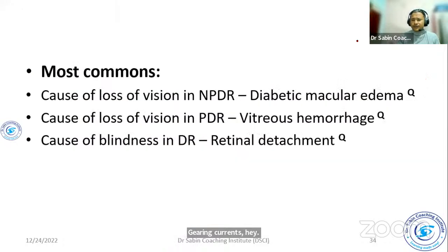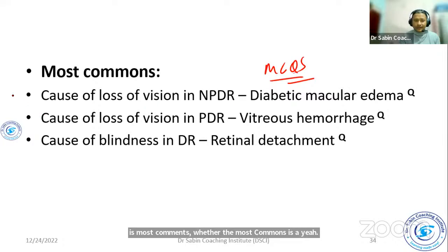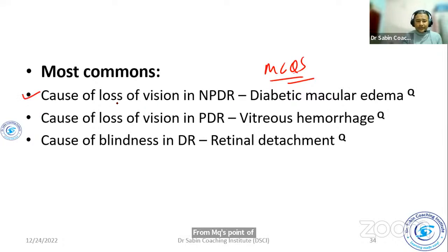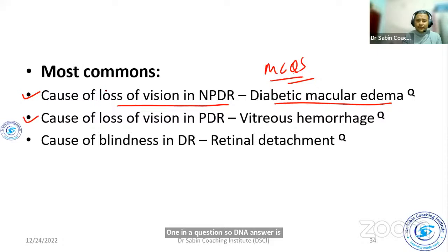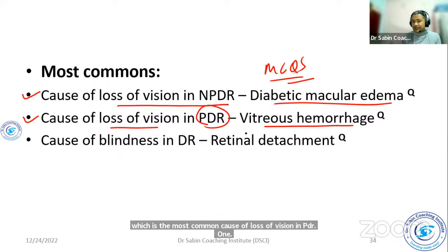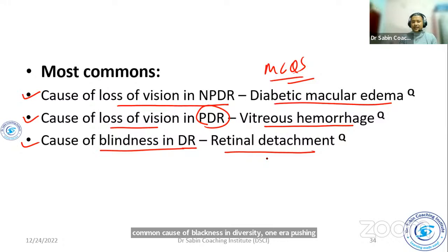Next, most commons from MCQ's point of view. The most common cause of loss of vision in NPDR is diabetic macular edema. The most common cause of loss of vision in PDR is also relevant, and the most common cause of blindness in diabetics is retinal detachment. So these are the different most commons to remember.